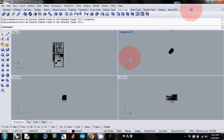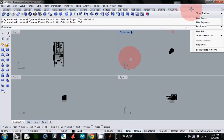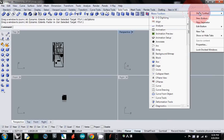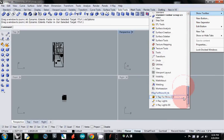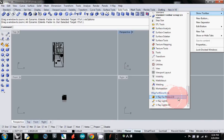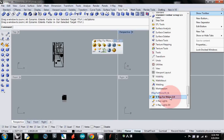Right-click somewhere near the ribbons and there's a Show Toolbar option. Go down and there's a V-Ray toolbar here, so click V-Ray for Rhino 2.0. This means V-Ray 2.0, so if you click it you will see the V-Ray options toolbar.